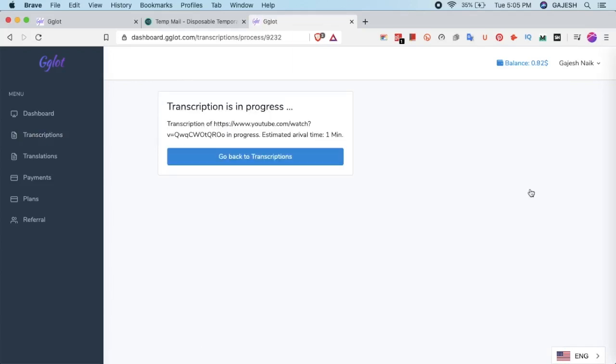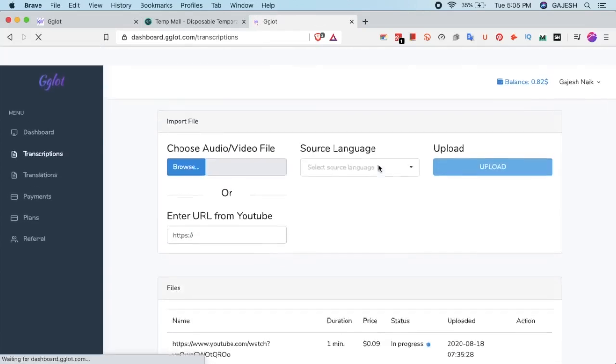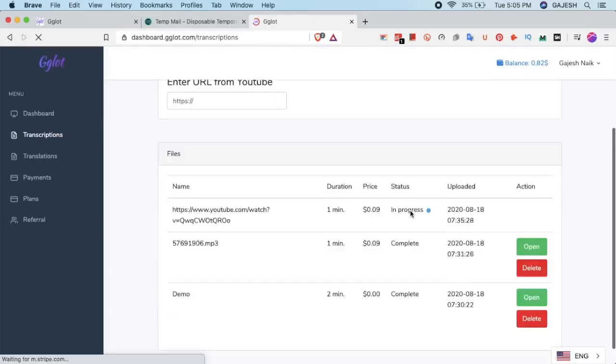It will take 1 minute, as it took before.